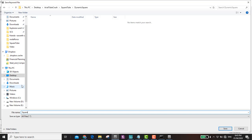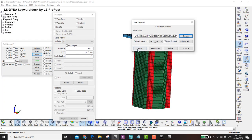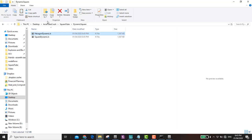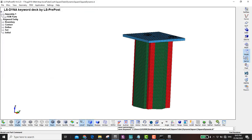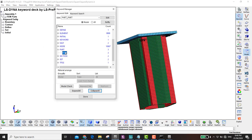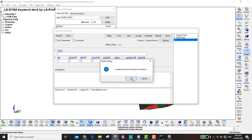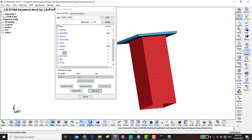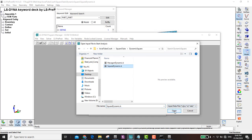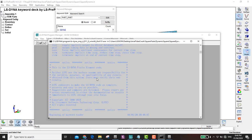I save the square dynamic file and run it. While waiting for the square simulation to run (estimated about 9 minutes), I modify the hexagon dynamic file.